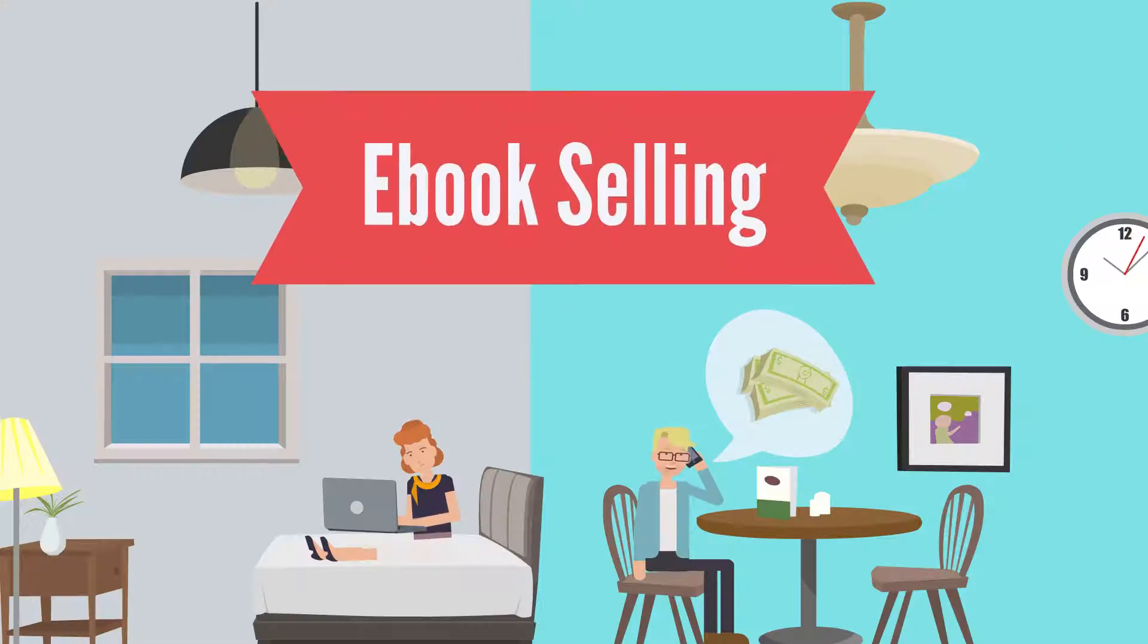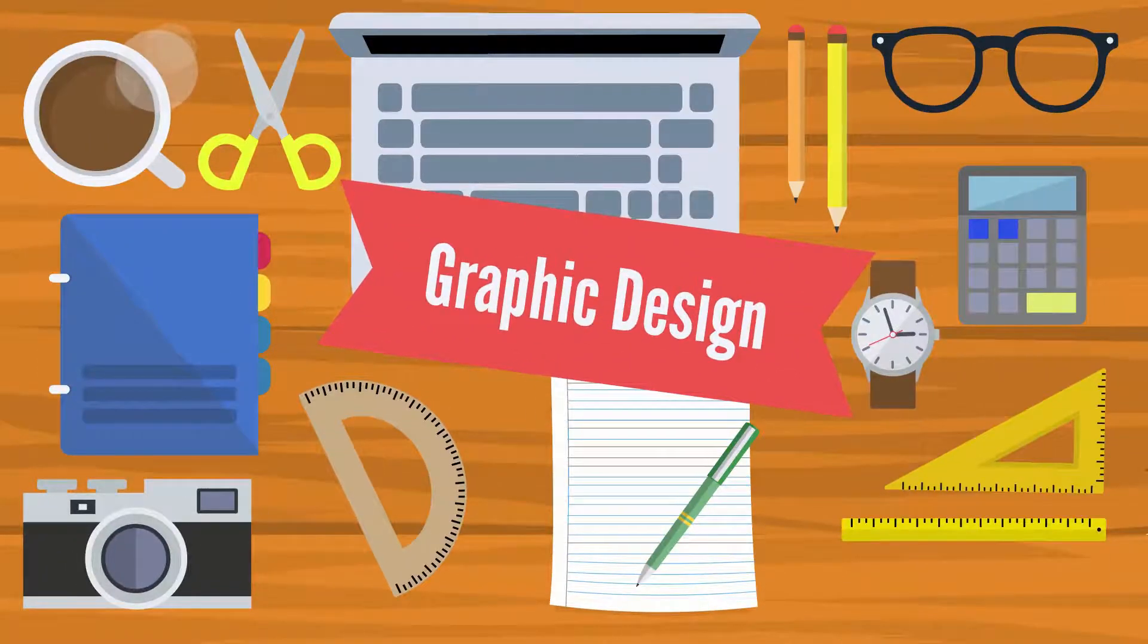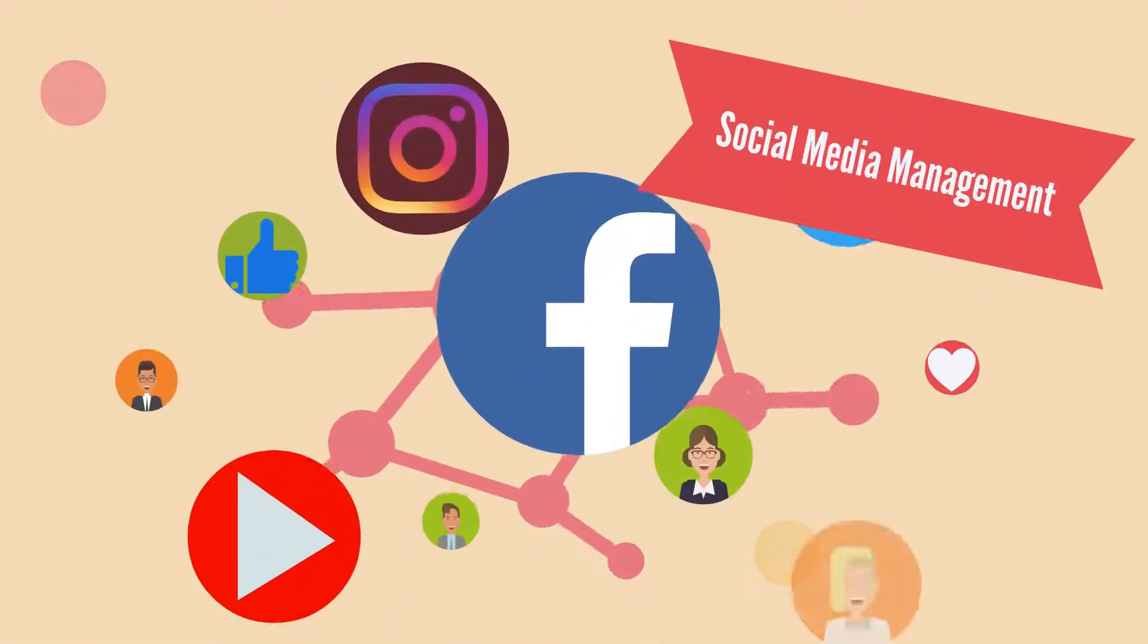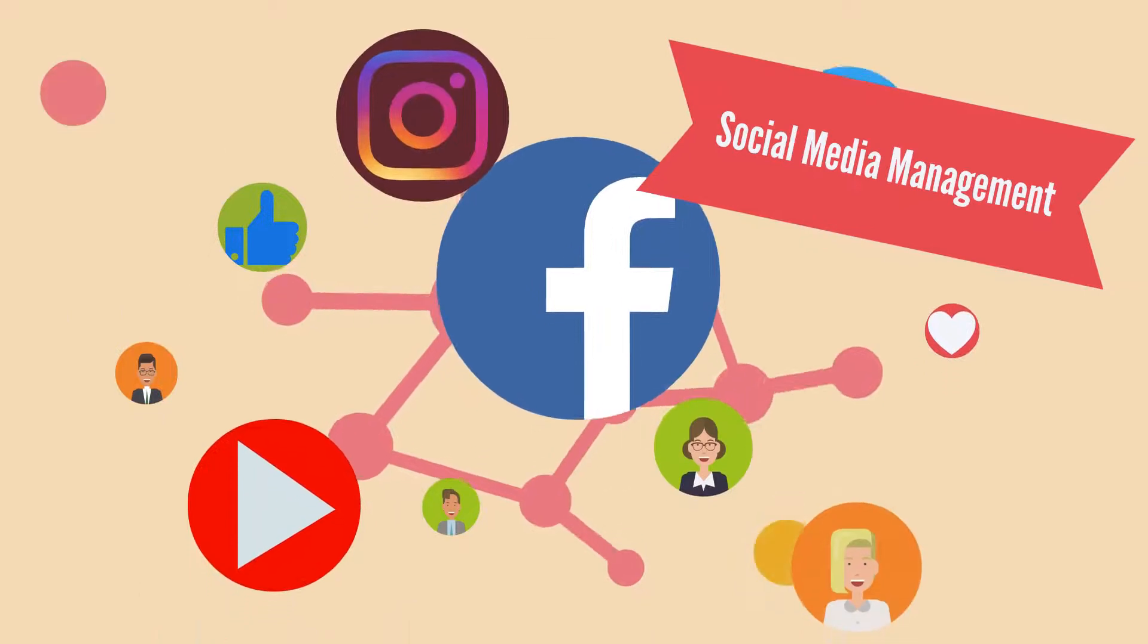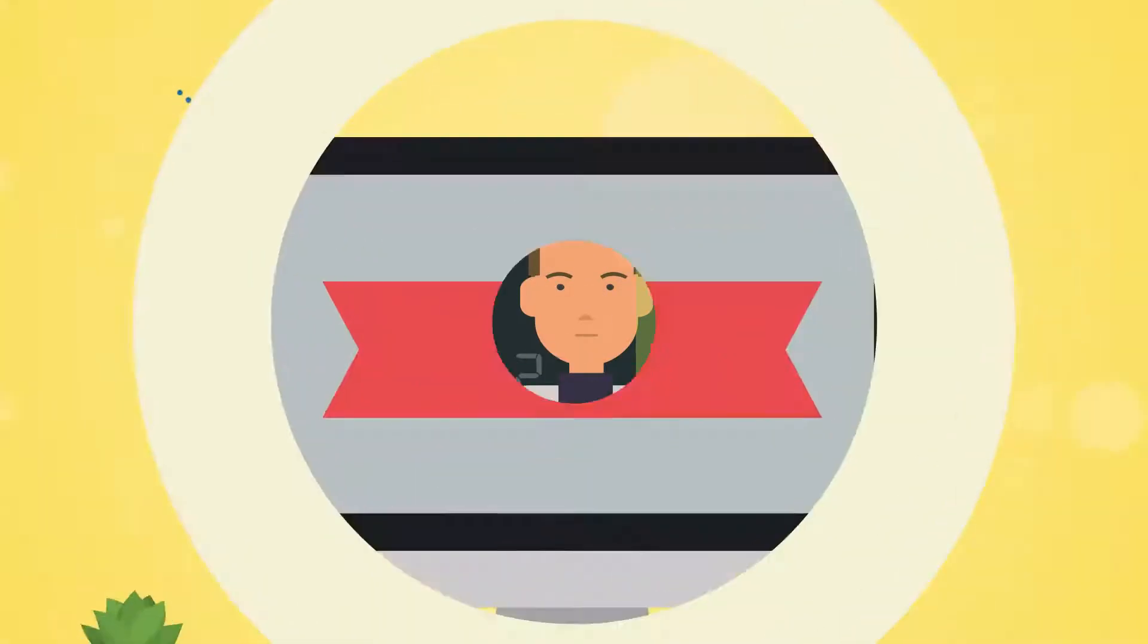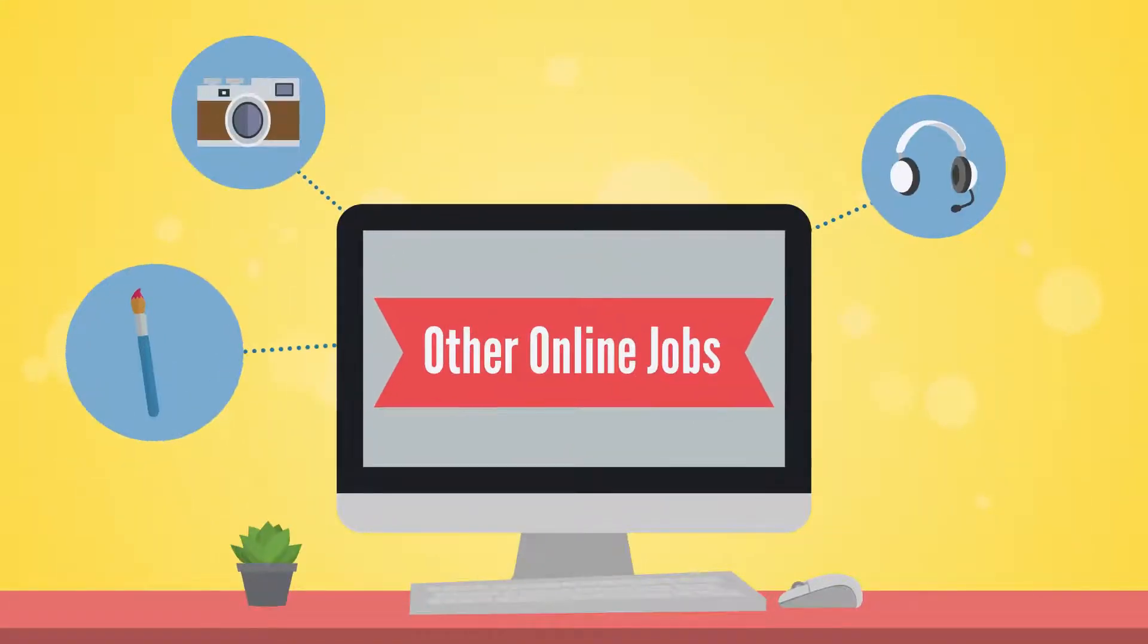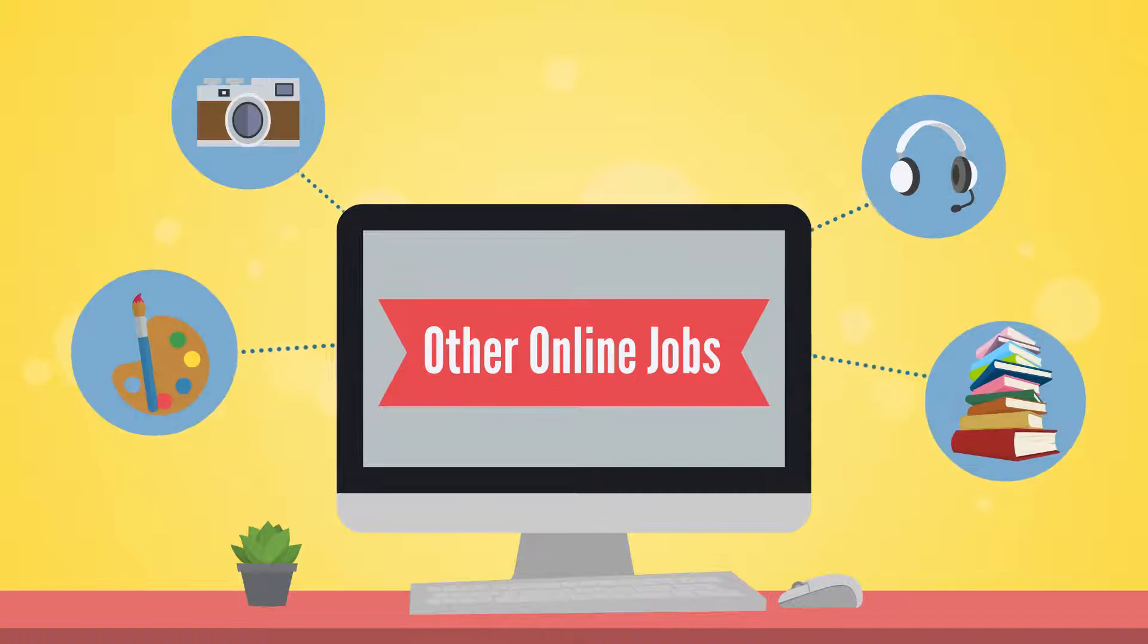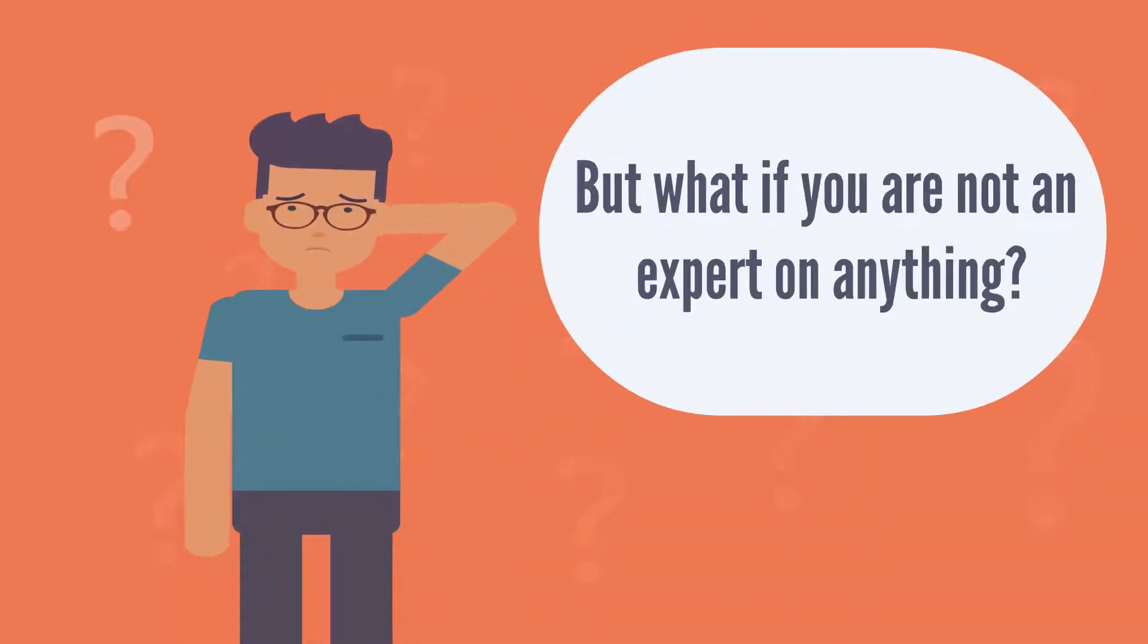E-book selling, graphic design, social media management, web development, and other online jobs from your expertise. But what if you are not an expert on anything?